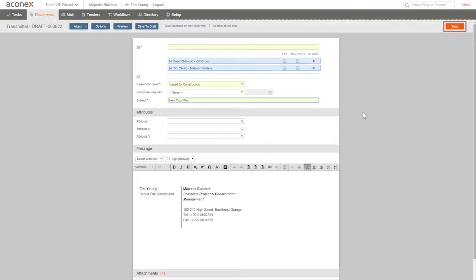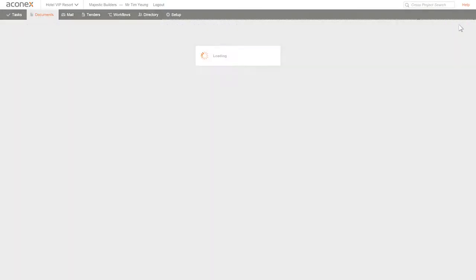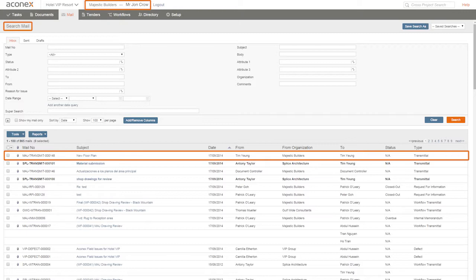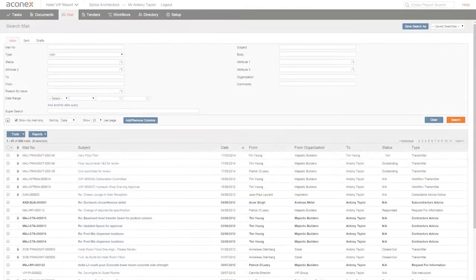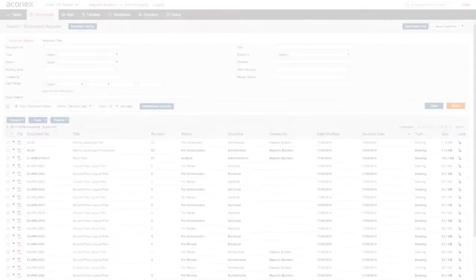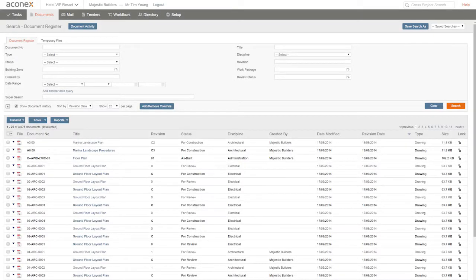When anyone in your organization sends a mail, everyone can see it, whether the mail was sent to someone inside your organization or outside it. How can your colleagues see the mail and documents you add?